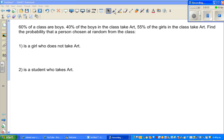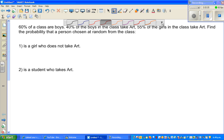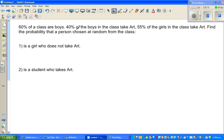Let's look at one more example on probability tree. 60% of a class are boys, 40% of the boys in the class take art, and 55% of the girls in the class take art. Find the probability that a person chosen at random from the class is a girl who takes art. There are two layers of information: first boys and girls, then from boys who take art and girls who take art. So let's draw the tree diagram.